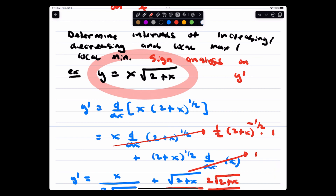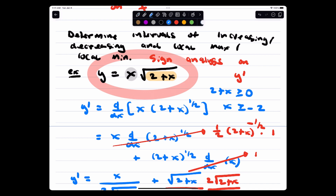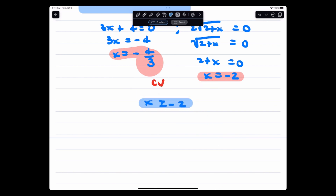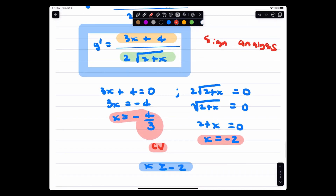We can't have a square root of a negative number, so 2 plus x must be greater than or equal to 0, meaning x must be greater than or equal to negative 2. Both potential critical values negative 4 thirds and negative 2 satisfy this — they're both greater than or equal to negative 2. So these are actual critical values. The domain is all x greater than or equal to negative 2.